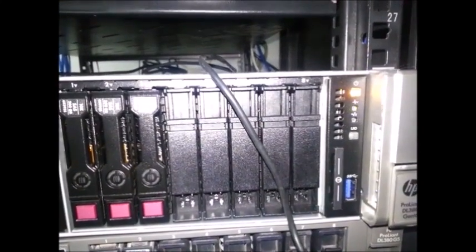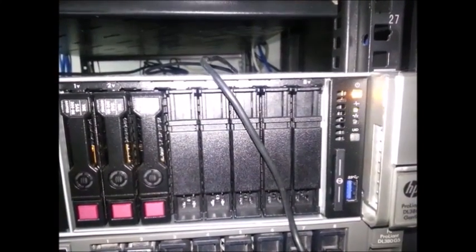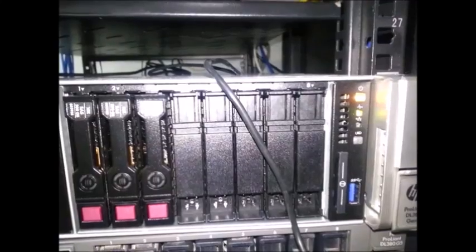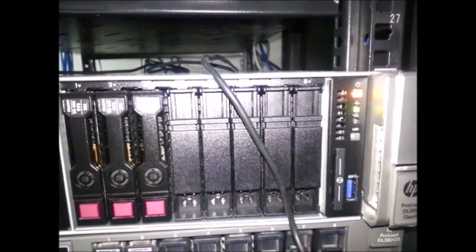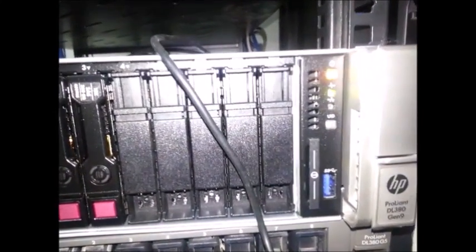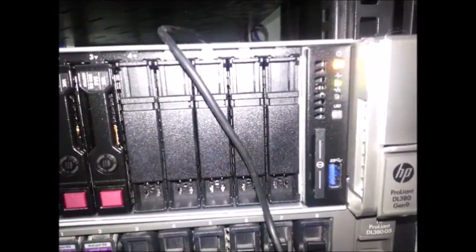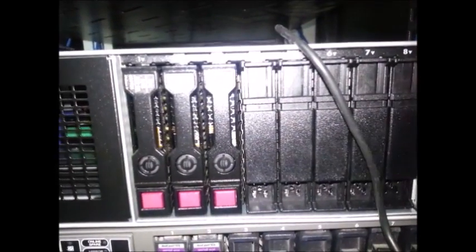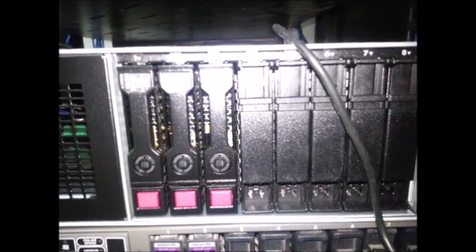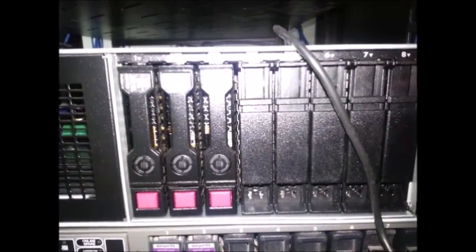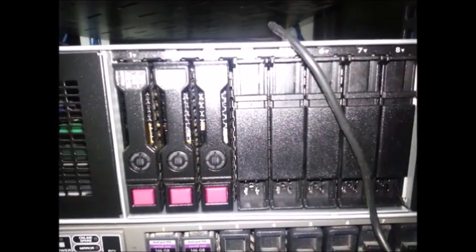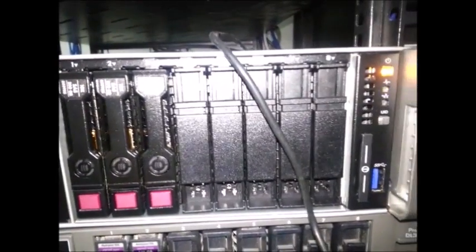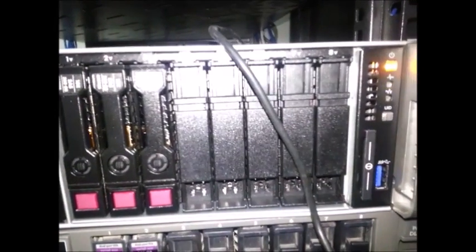The Smart Array P440AR controller is basically an embedded slot on the server, on the G9 servers from HP. I have three hard disks here, 300 GB SAS hard drives. This is what I am going to configure at the moment.